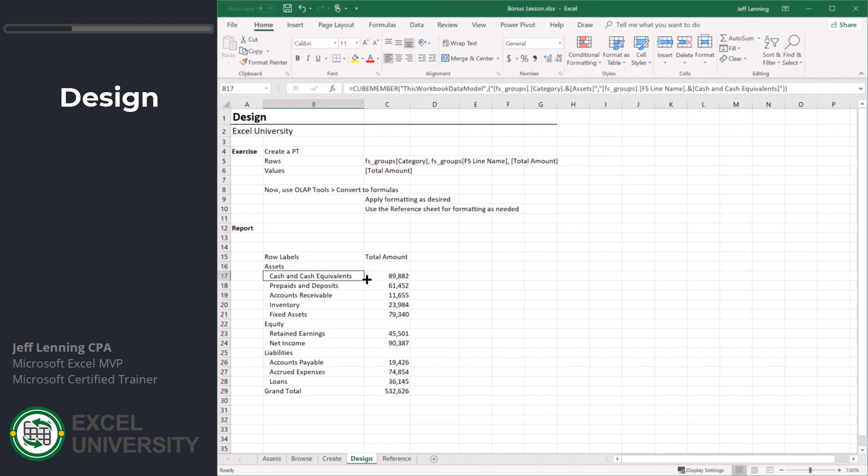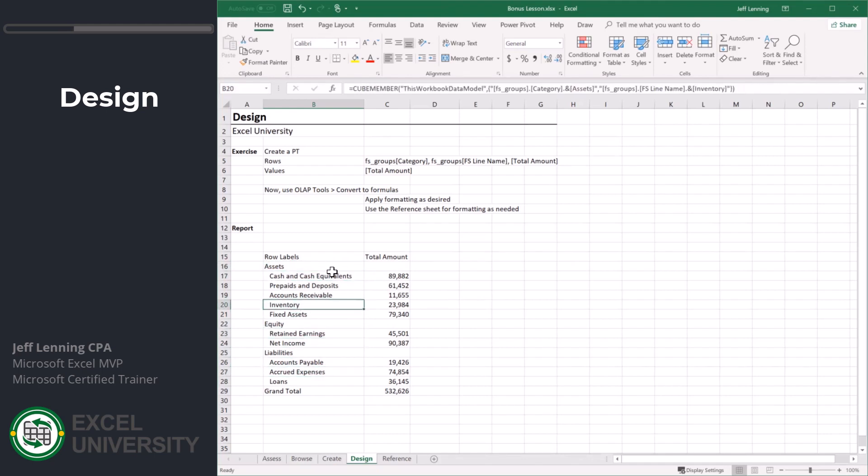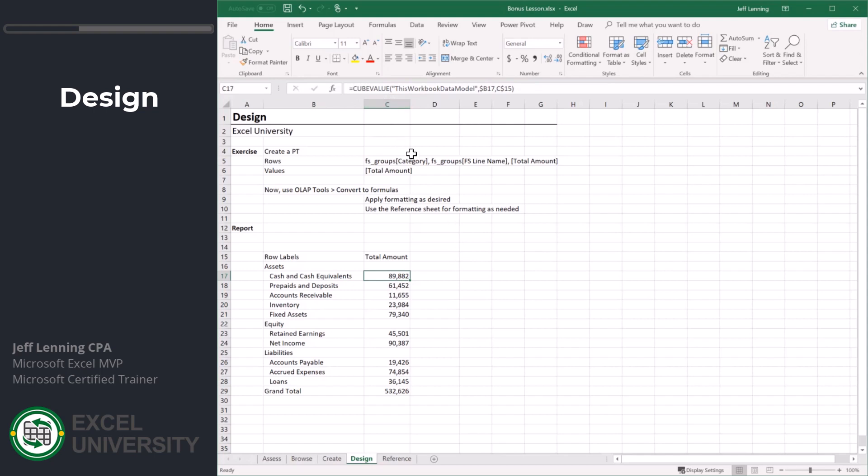And we got it. Look at this. We've broken out of the pivot table. Now we're back into normal formulas. These formulas use cube functions. Cube functions pull values from the data model. Look at this - workbook data model.